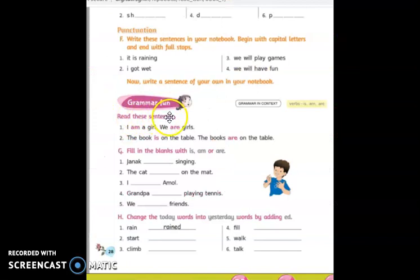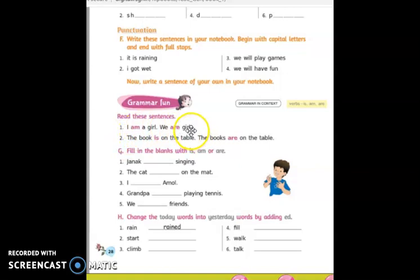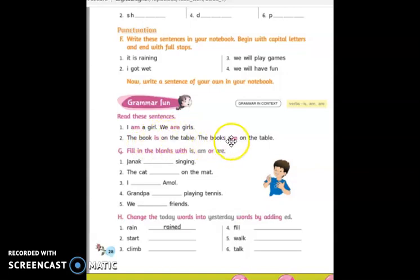Read these sentences. I am a girl. We are girls. The book is on a table. The books are on the table. With I, you have to write am. Here, many girls, so you have to write are. One book, so the answer is is. Many books, so are.